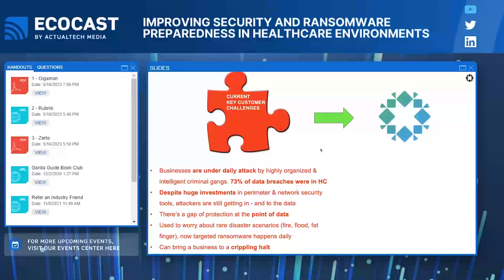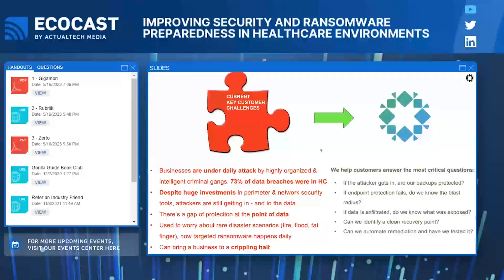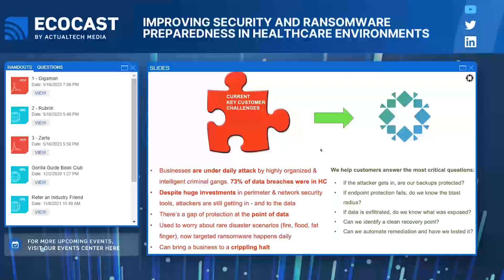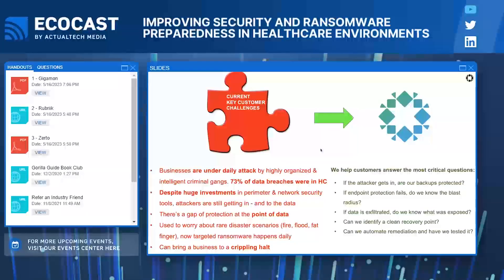How does Rubrik help? Rubrik helps customers answer critical questions: if the attacker were to get in, are my backups protected and secure? If endpoint protection fails, do we know the blast radius? If data is exfiltrated, do we know what was exposed and what kind of data it was? And then: how can we identify a quick recovery point, automate that remediation, and test it on a periodic basis? Our unique vantage point is that we see everything in the data and everything that you back up — whether it's VMs, SQL, Oracle, unstructured data, Epic — and that data tells a story. It tells us which files have changed, when and where malware entered the system. We provide a time-machine view of your immutable backups and the infrastructure to run this investigation.